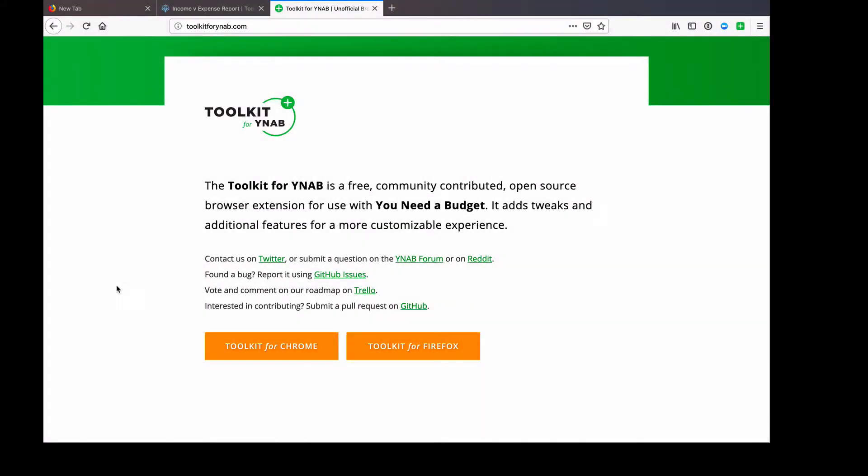If you're not familiar with what a browser plugin is, or if you're not a YNAB user yet, then you're a little bit ahead of yourself — not quite in the right place yet. But when you're ready for this information, I hope you'll come back and find it helpful.